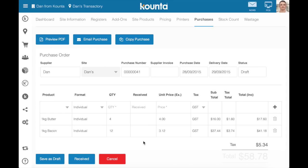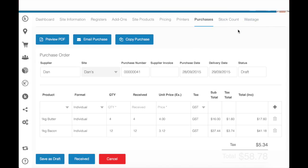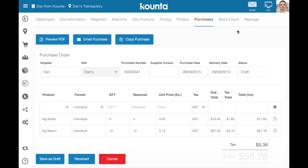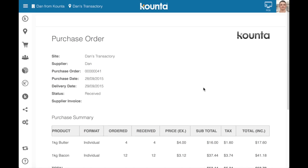Once this purchase order has arrived, it'll still be in a draft format. You can click on the amount, add how many you've received, and then click Received. This will automatically add to your stock numbers and will show the purchase order record.